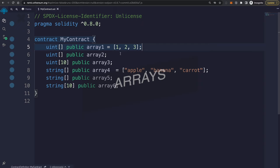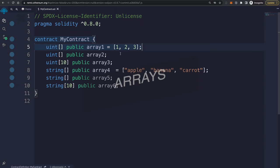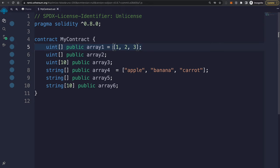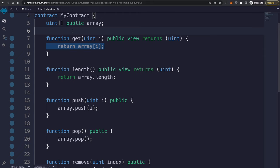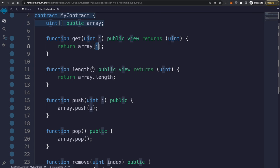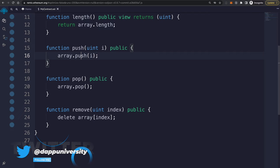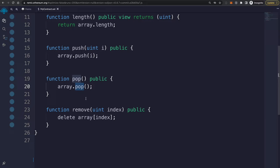Solidity supports arrays, which are sorted lists of information. You can declare an array by giving it a data type and initialize it inline, without a specific size, or with a specific size — for example, an unsigned integer array with 10 zeros to start. Inside functions you can read from arrays by index (zero-based, like most languages), get the length, add a new item with push, remove the last element with pop, and delete an element at a specific index.